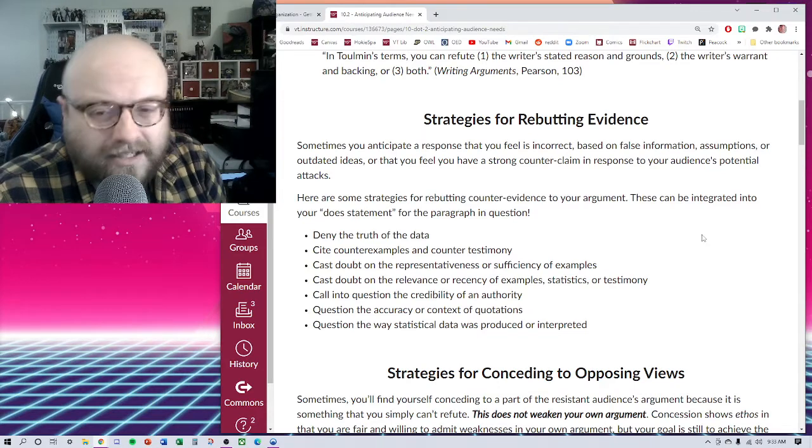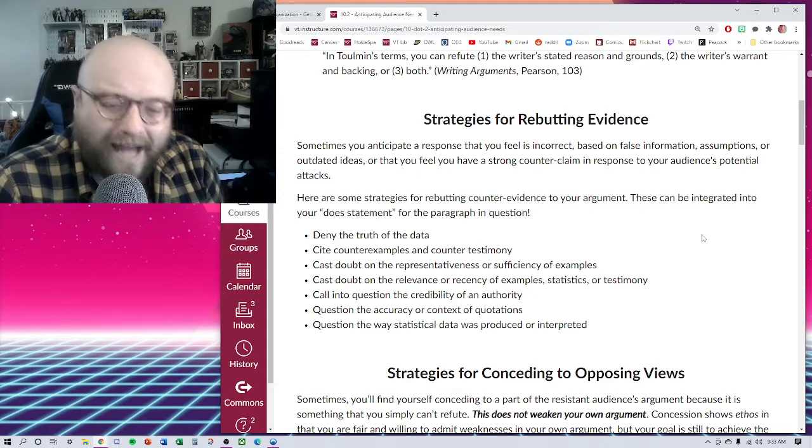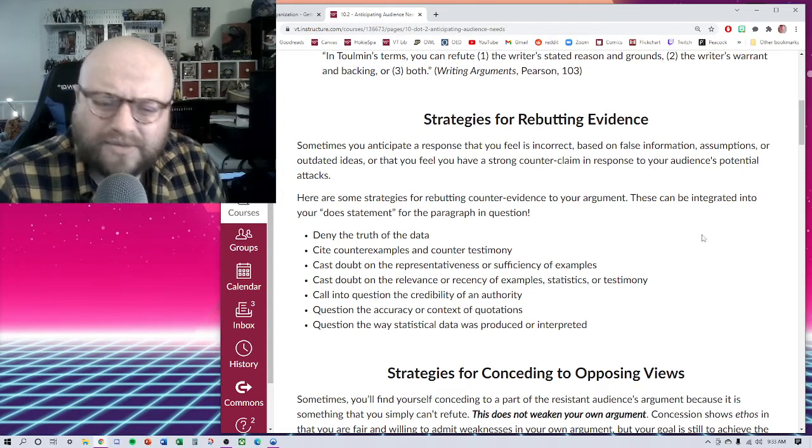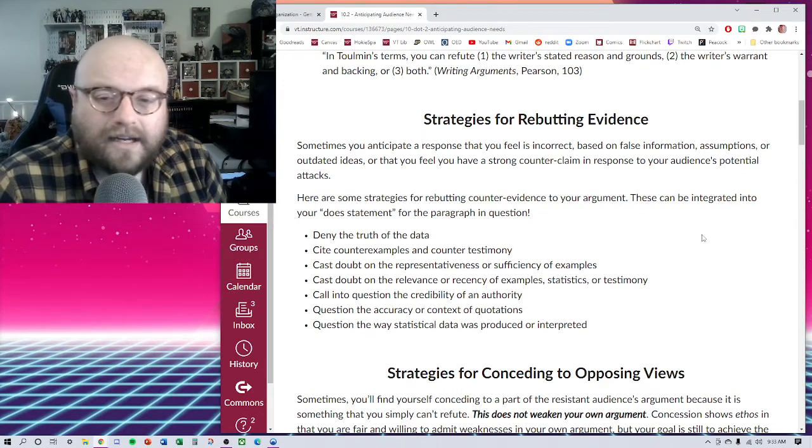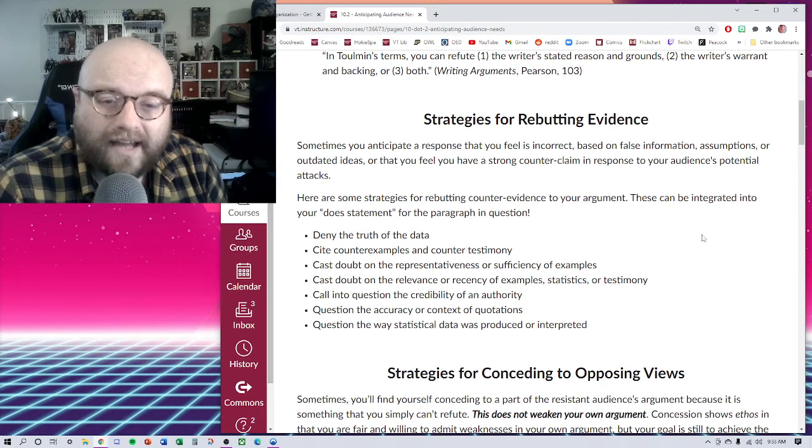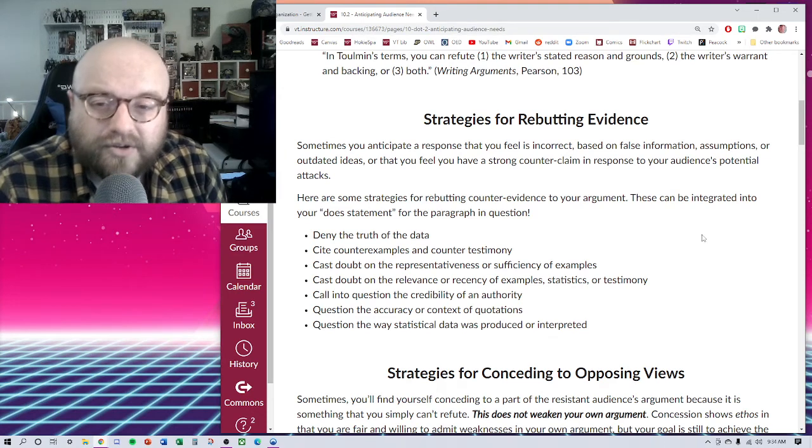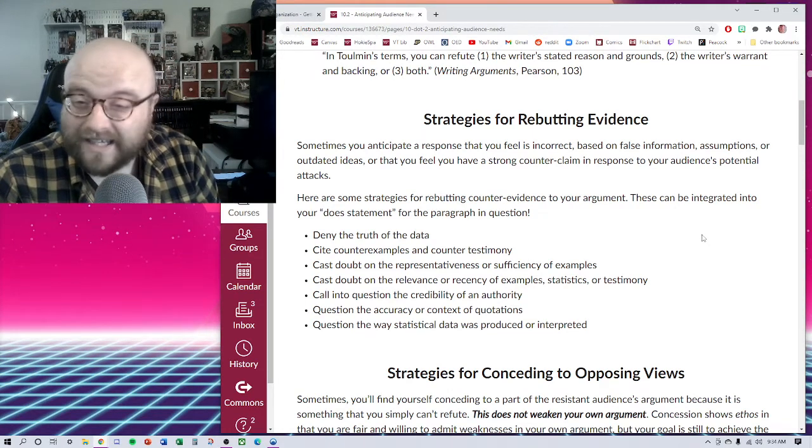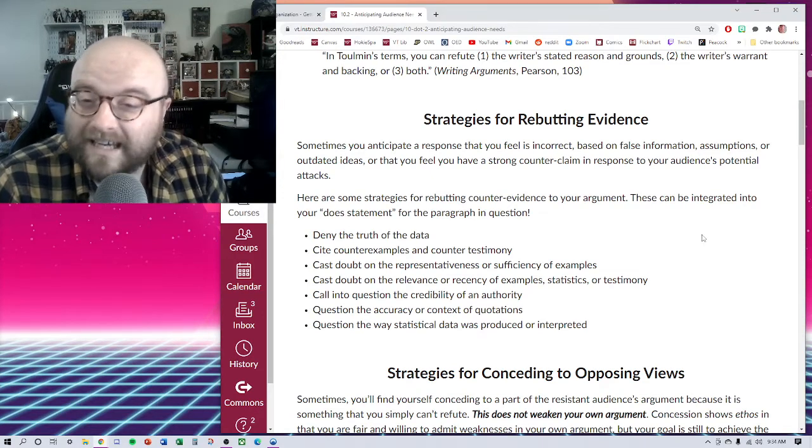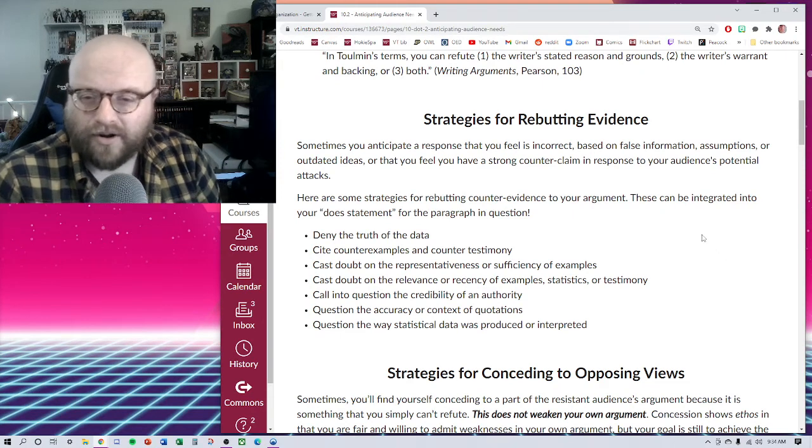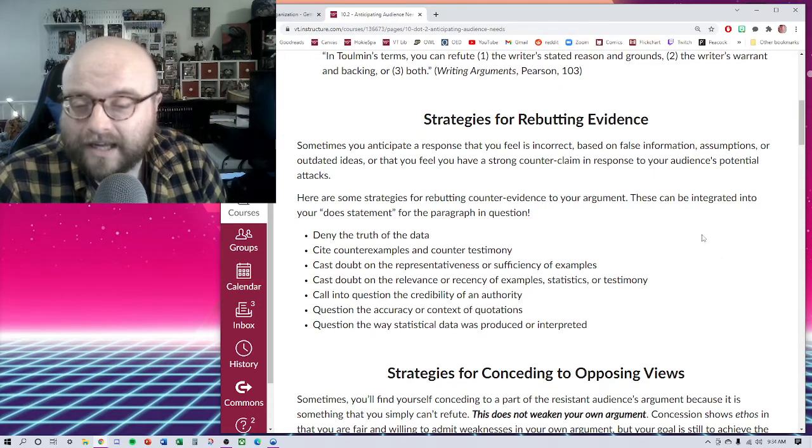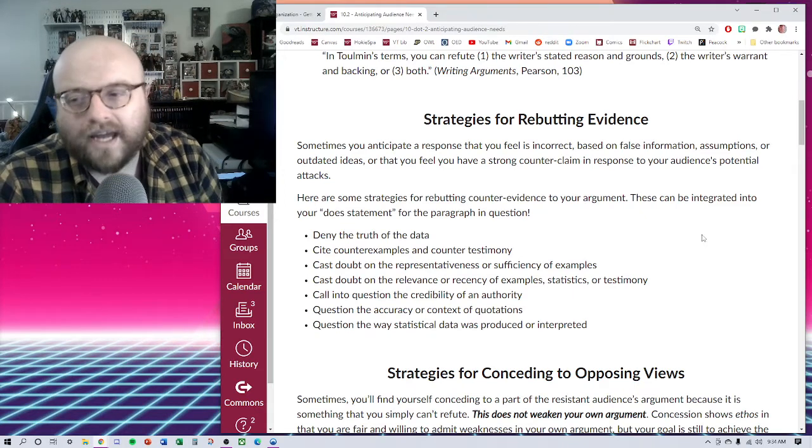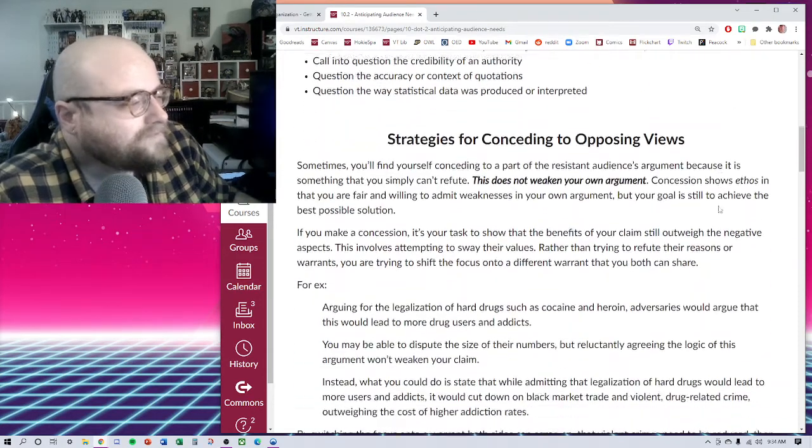Also, questioning the accuracy or context of quotations kind of goes back to what we were talking about in statistics. Anytime there's a counterargument that you have, follow up on their sources. Don't take their word for it. They may be wrong, they may be taking it out of context, they may be cherry picking examples, or they may just be misinterpreting it, misunderstanding a source and basing their argument on that. Also, questioning the way statistical data was produced or interpreted, not just the specificness of those statistics, but also looking into the methodology and where those numbers even came from.